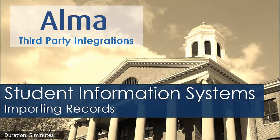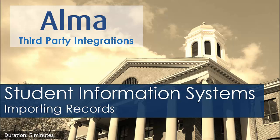Let's talk about using ALMA integrations to import records from your Student Information System, or SIS. Please note, exporting records is covered in a separate video.